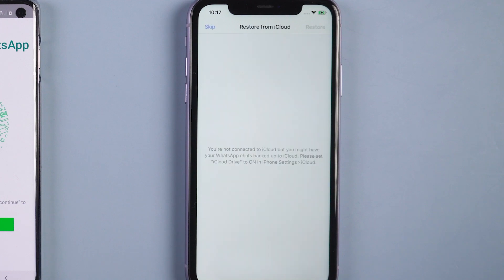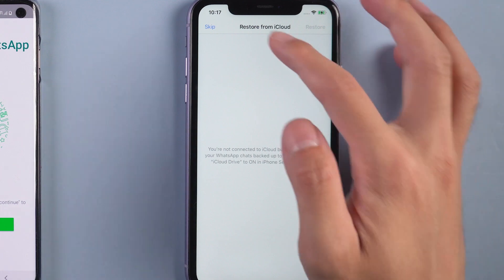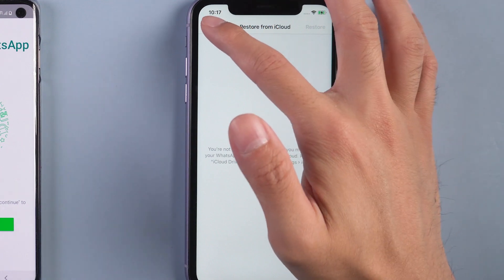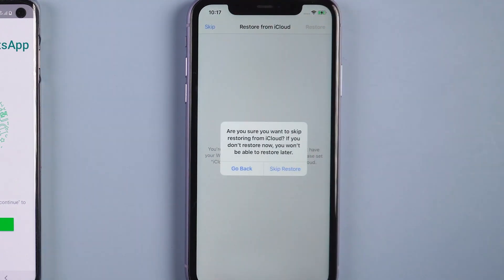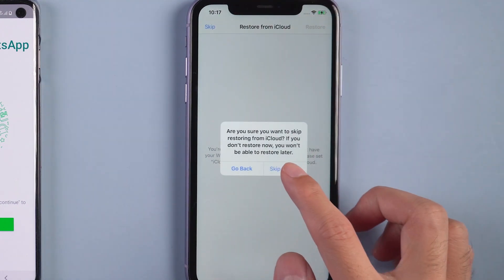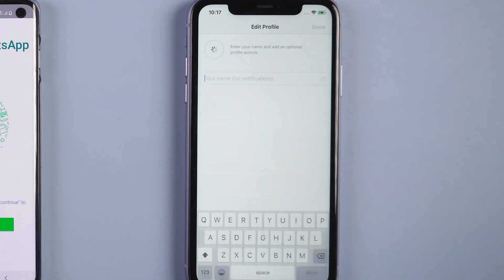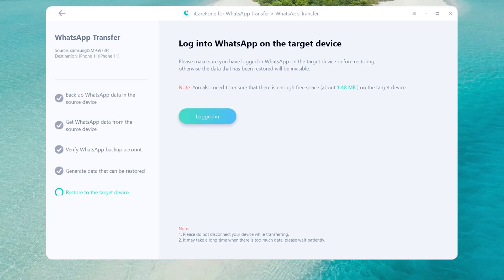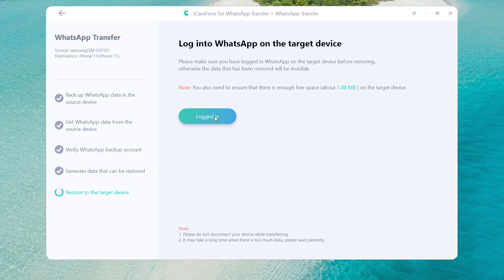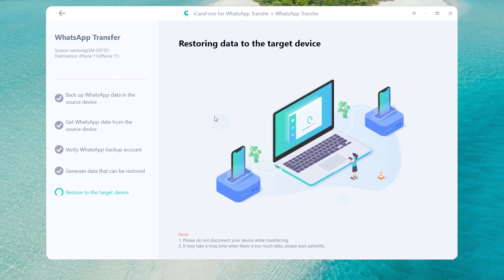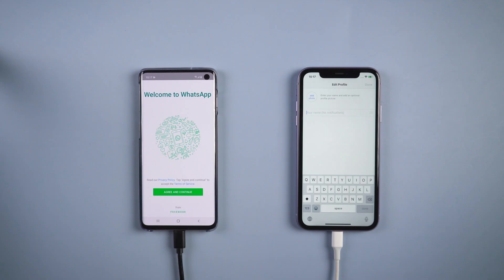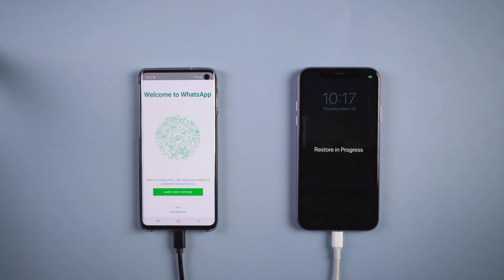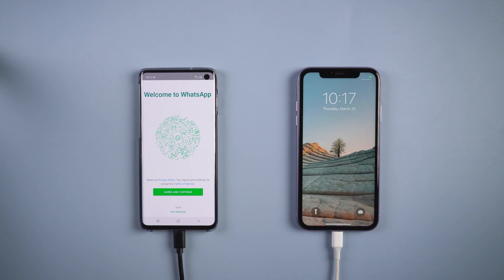Once done, skip restore from iCloud. Then tap logged in and it will restore messages to target device. Your iPhone 11 will restart by itself and it transfers successfully.